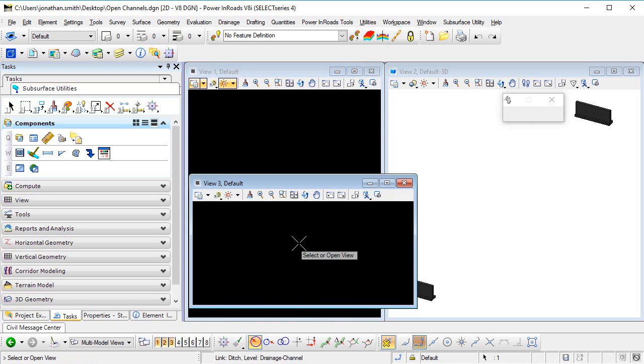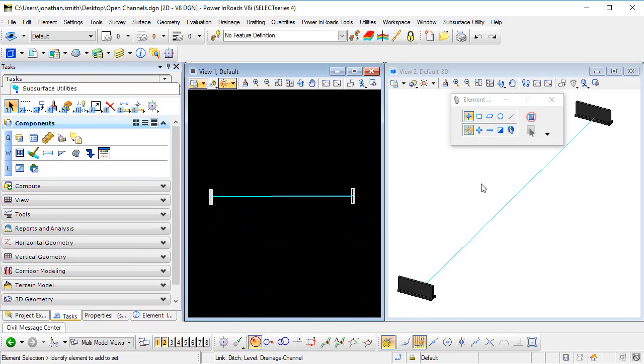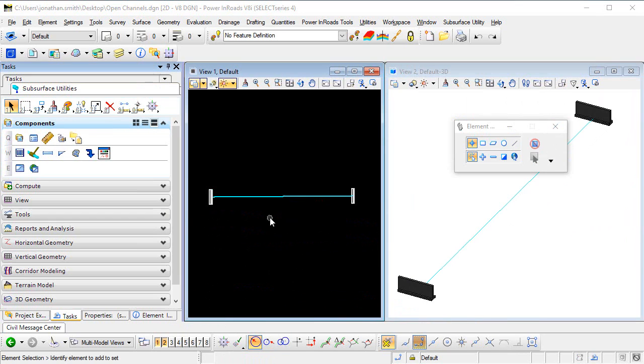We'll pop that in view 3, and once the profile model has been created we can close it, because it's created this 3D element here that we can see in the view of the 3D model.